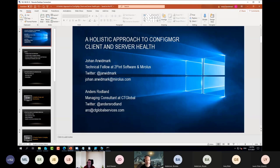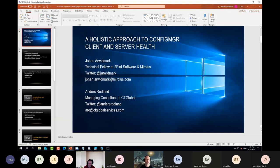All right then, thank you for the invitation. Thank you, Greg and Josh and all the others across these three user groups for having me and Anders joining. Today I'm talking about one of our absolute favorite topics, making sure that the ConfigMgr environment is as happy and healthy as it possibly can be.